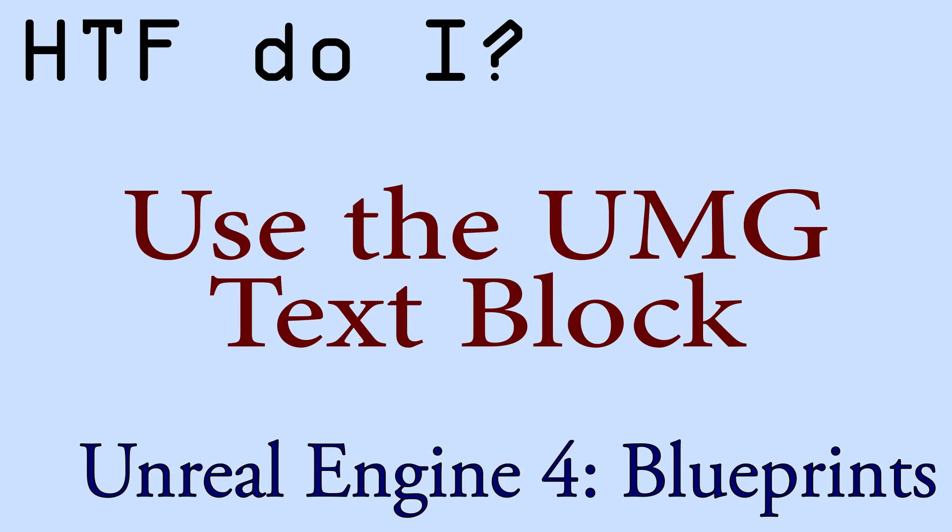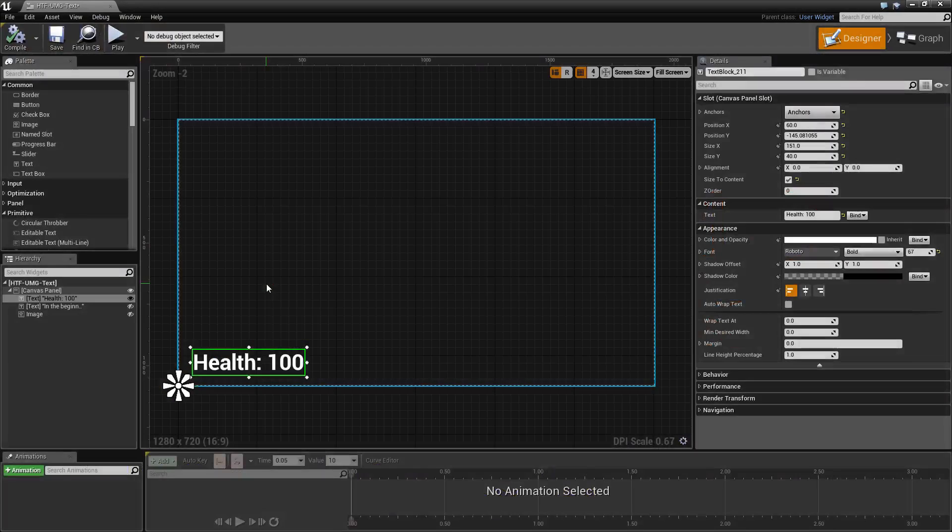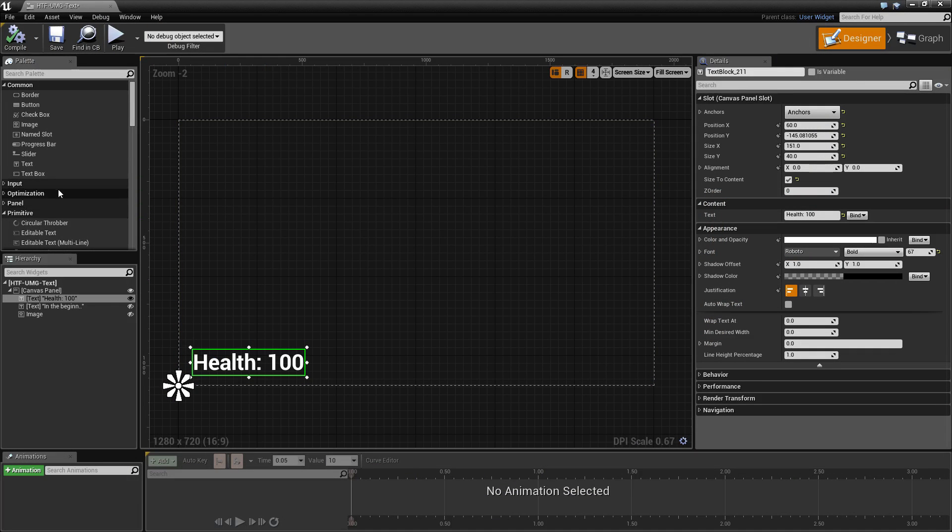Hello and welcome to the video for how do I use the UMG text block. The UMG text block is one of the standard widgets. It is referred to as simply text in the common palette.